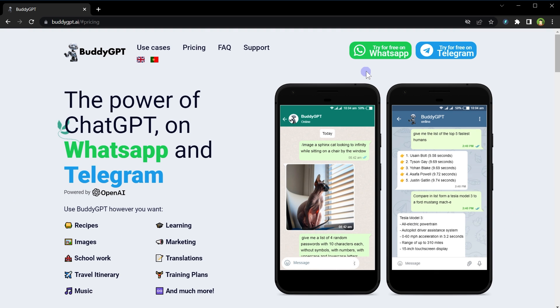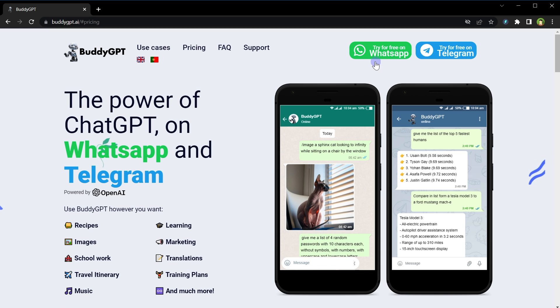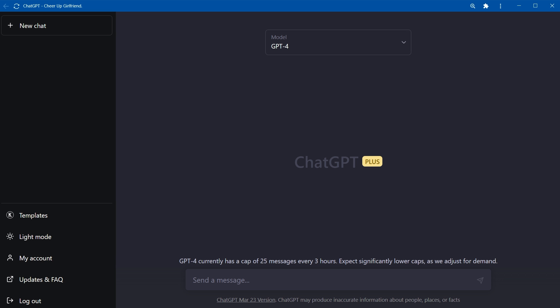Pricing: it allows 15 text messages free per month, and it can also be used with Telegram. To use it with WhatsApp, click at Try for Free on WhatsApp, and you will have a contact in WhatsApp to communicate with ChatGPT. So there are many ways to use ChatGPT on your mobile.